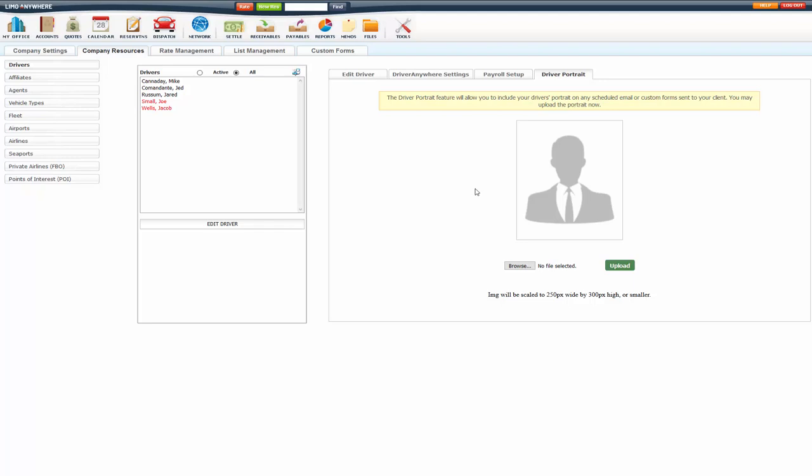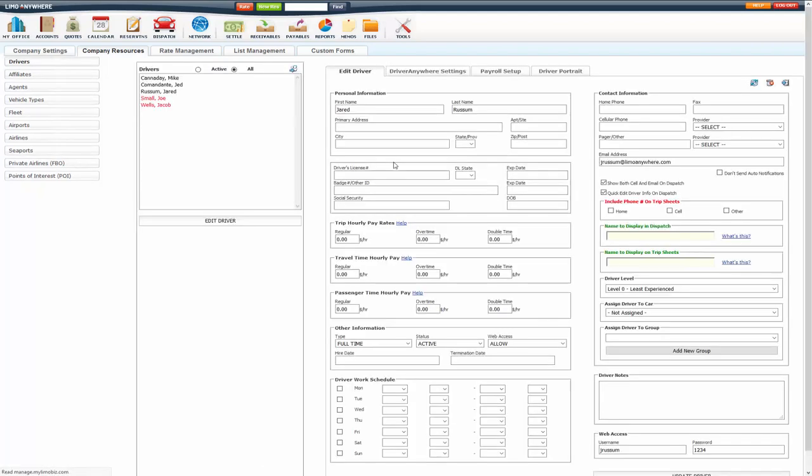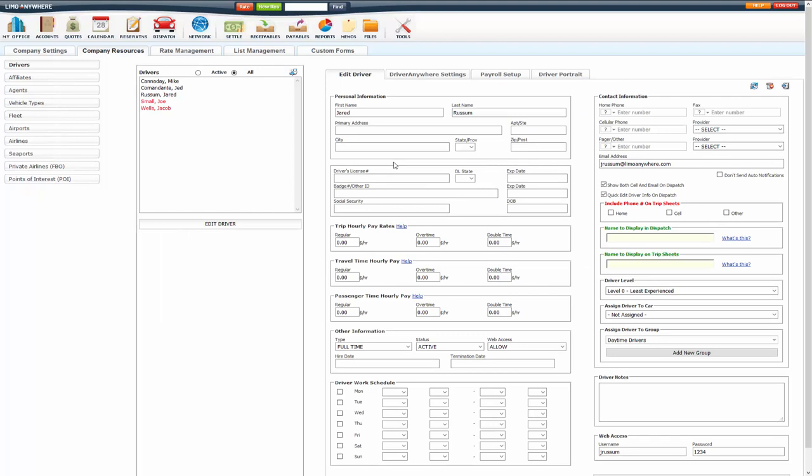Now if that driver is no longer with your company, you can always make them inactive here and they will show in red. It's inactive. If they're black, they're active.